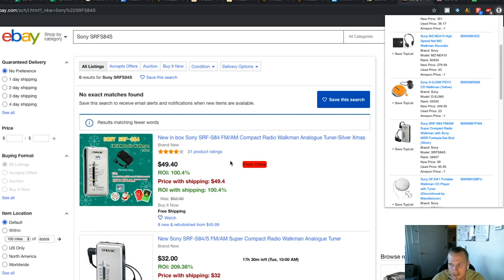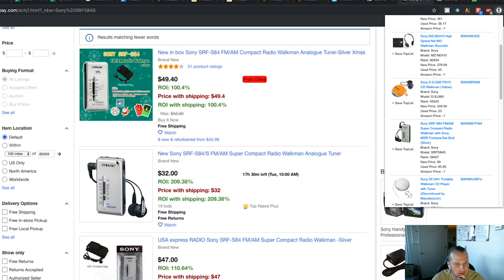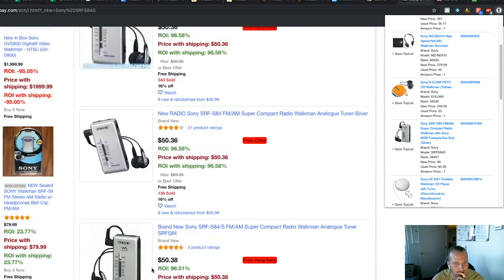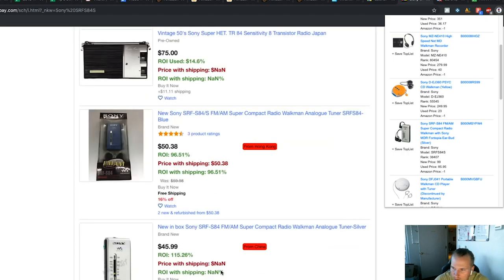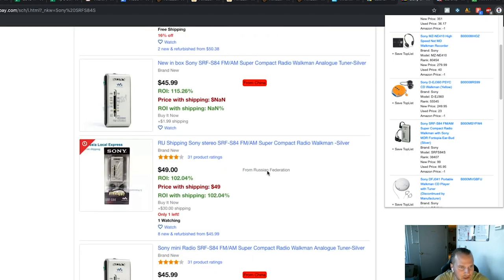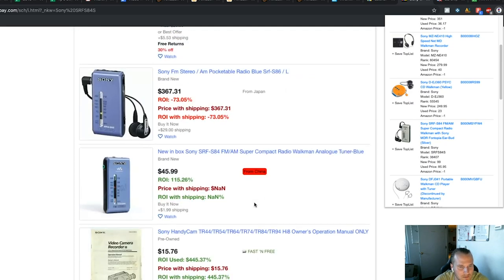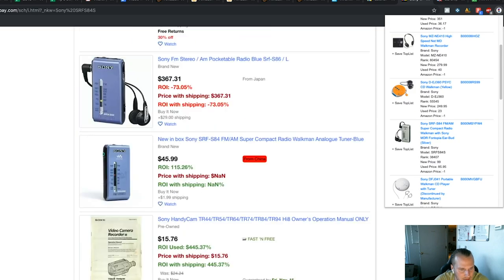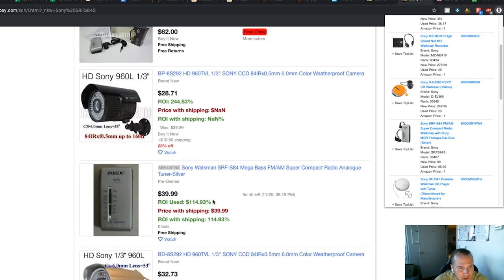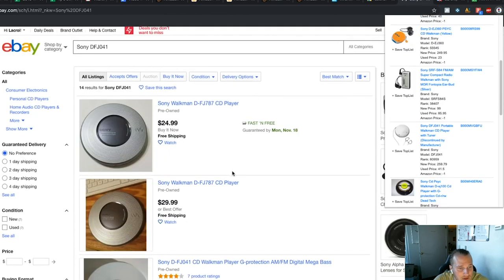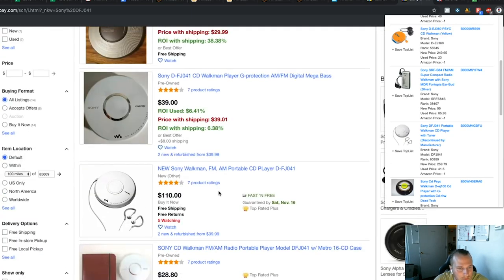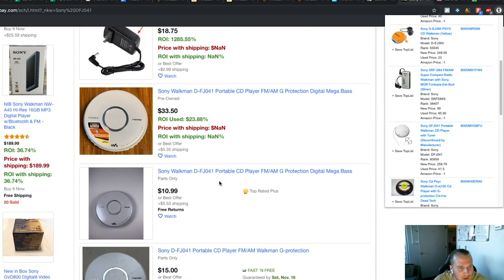We also block out anything from China — don't buy from China. These are often fake versions, especially for electronics. You'll get IP claims — it's sketchy. We mark Hong Kong in red, block it out. Russian Federation — probably skip that too, likely sourced from China. Japan I'd consider but it's too expensive right now. This used one is really good: 114% ROI. On a bid — definitely buy it, just make sure it turns on and works. All about used items is making sure they work.